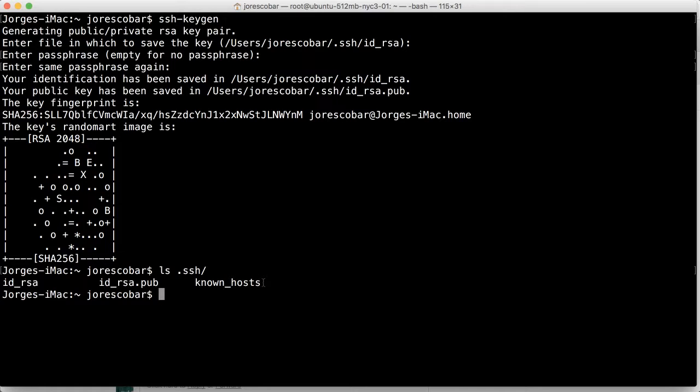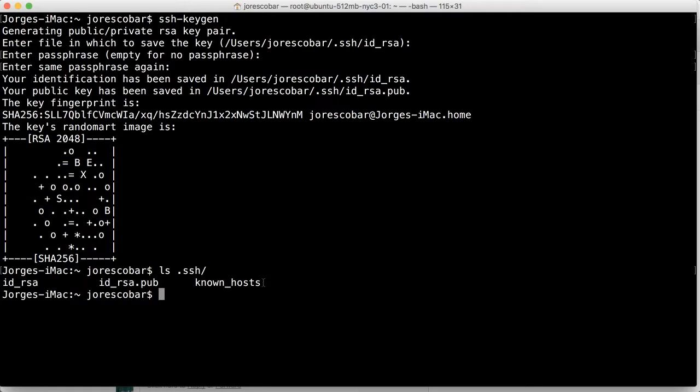And known host is basically the file that stores all those IPs of service that we've connected to. Remember how it said the first time we connected to our droplet, you know, this is an unknown IP or whatever. So that's actually saved in there.